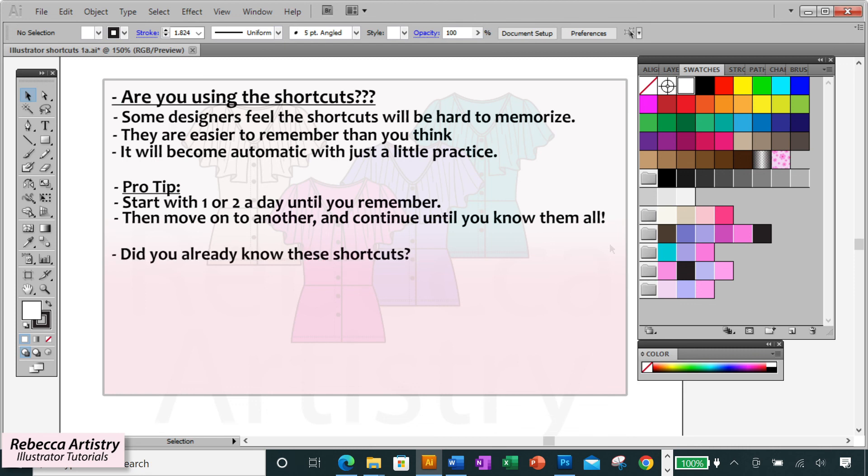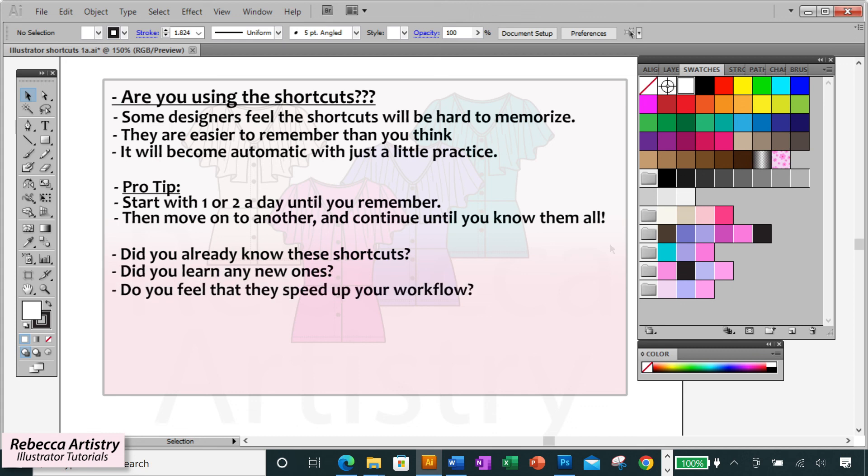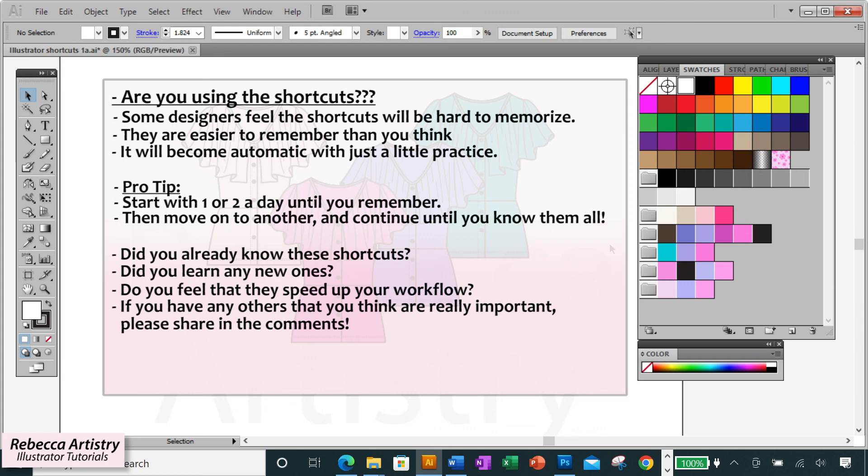So let me know in the comments below if you're already using these shortcuts. Did you learn any new ones and do you feel that they make a difference in speeding up your workflow or not? And if you have any others that you find to be really crucial leave that in the comments too I'm sure we'd all be interested to know.